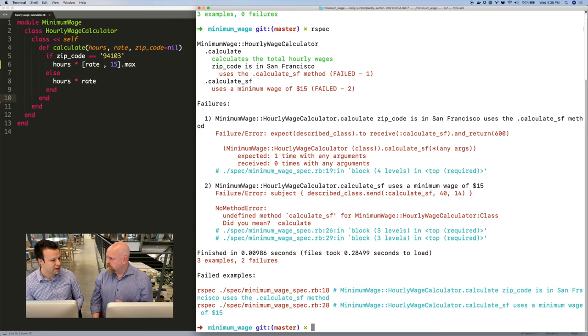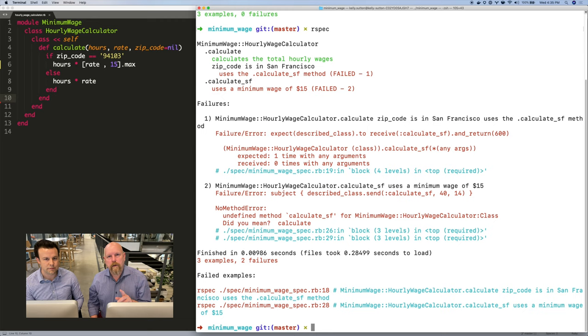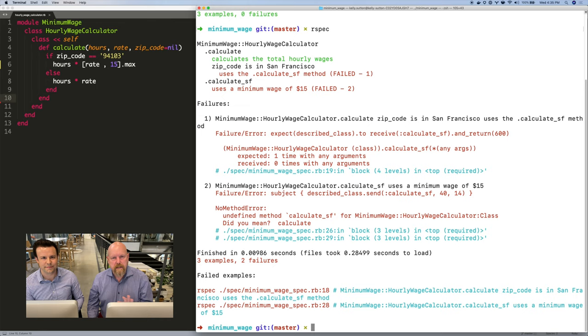Got it. So the desiderata here is that tests should be sensitive to the behavior of the system, but they should be insensitive to its structure. Sounds good. And in the next episode, we're going to talk about tests ought to be automated. Talk to you then.